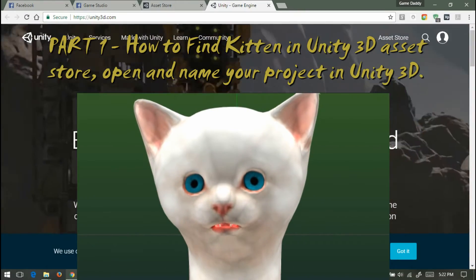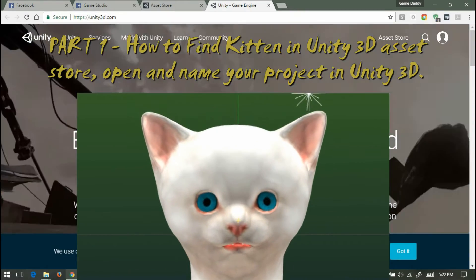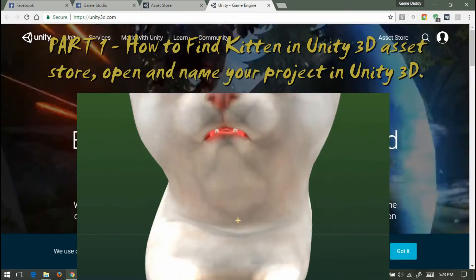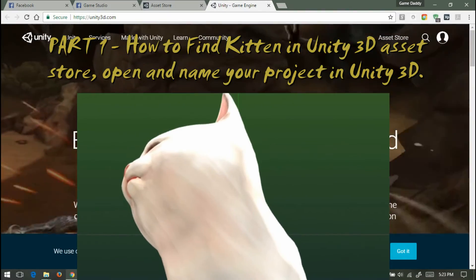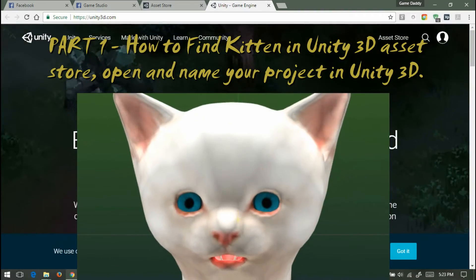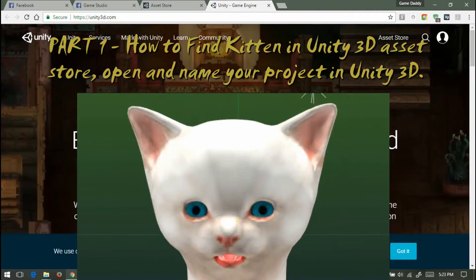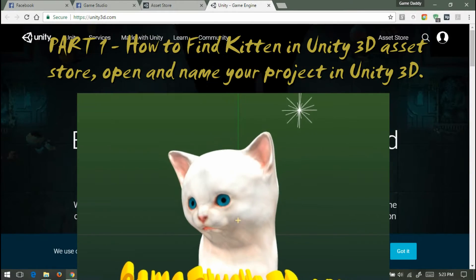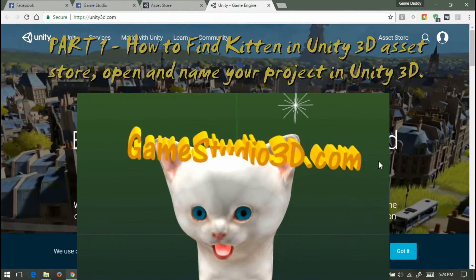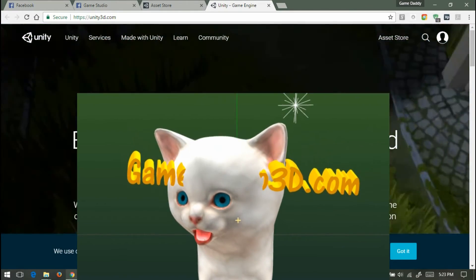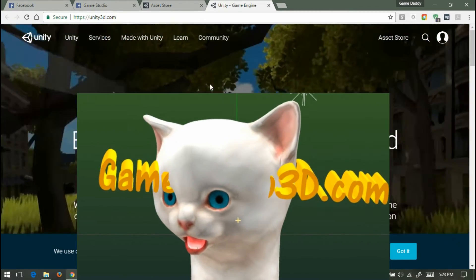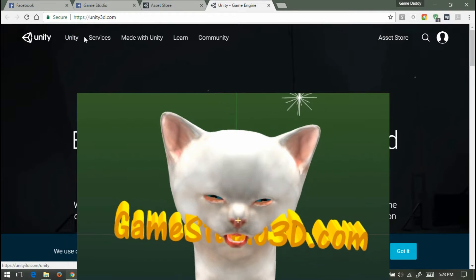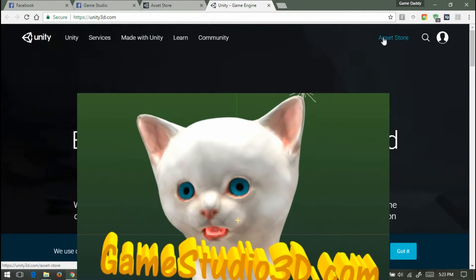Welcome to GameStudio3D.com with GameDaddyDaniel and GameMamaTerry. We are here at the asset store to get the cute kitten, so let's go to the asset store.